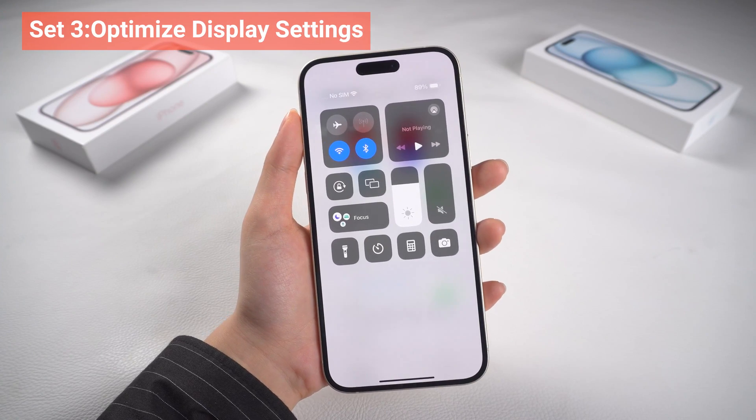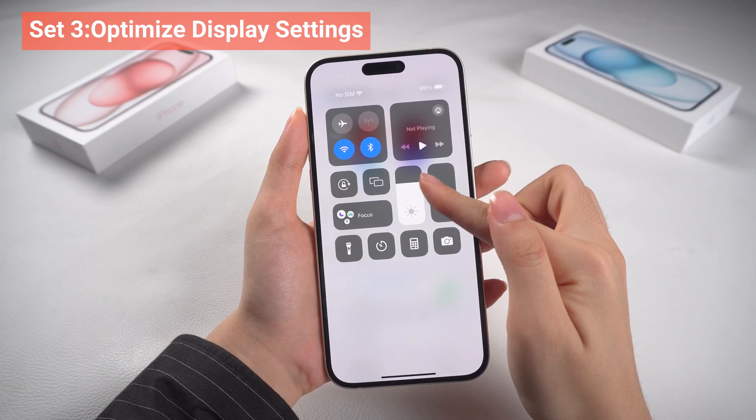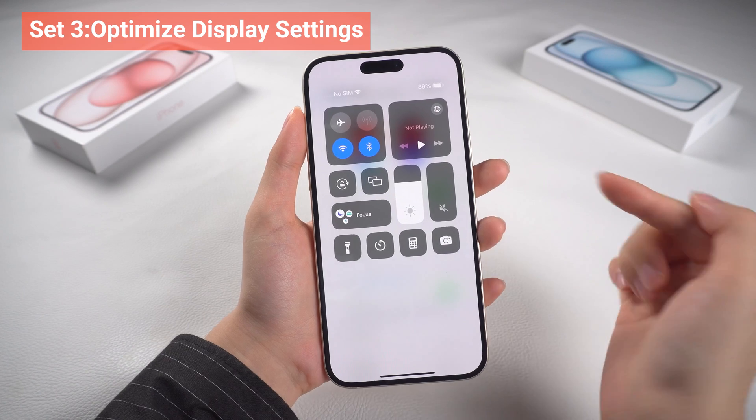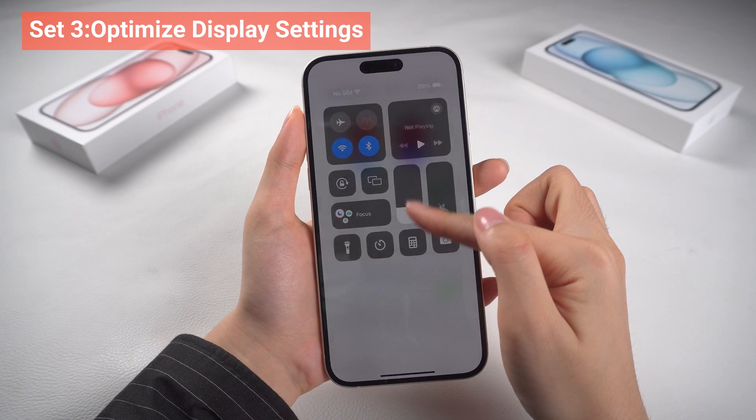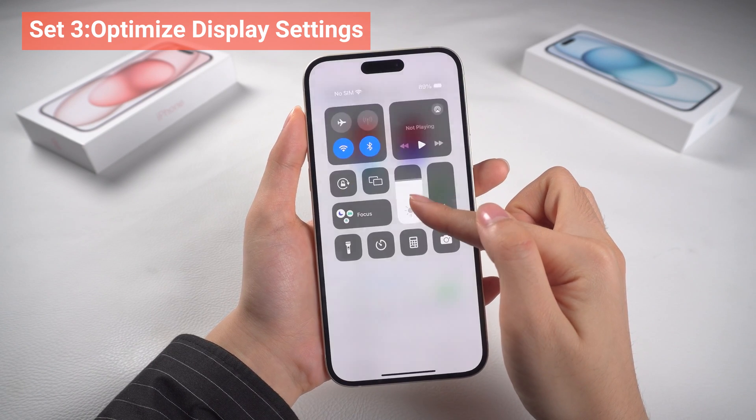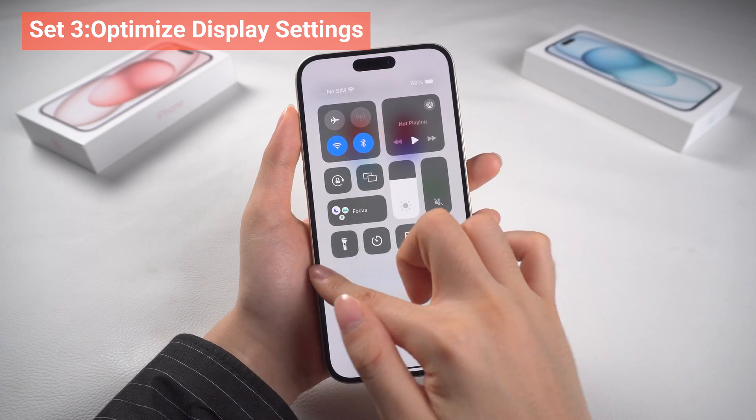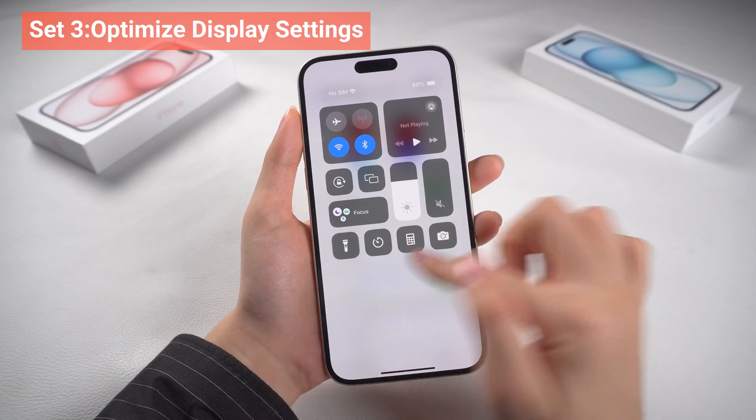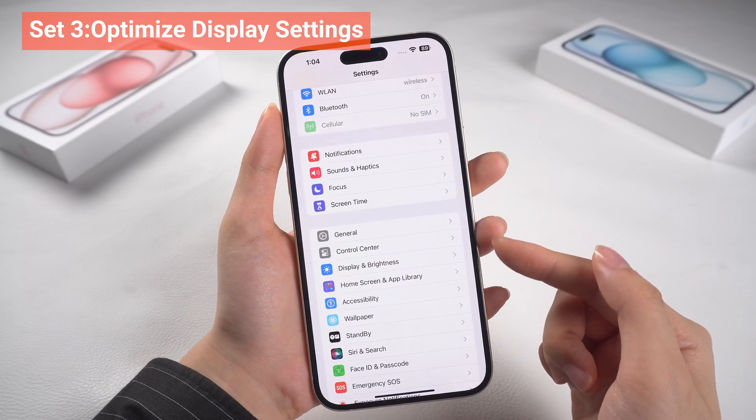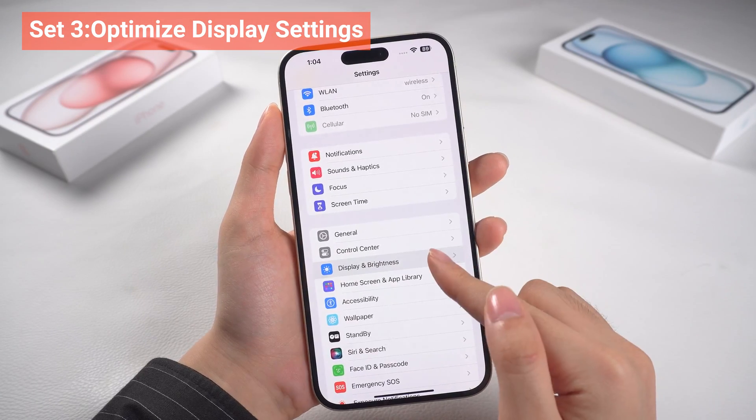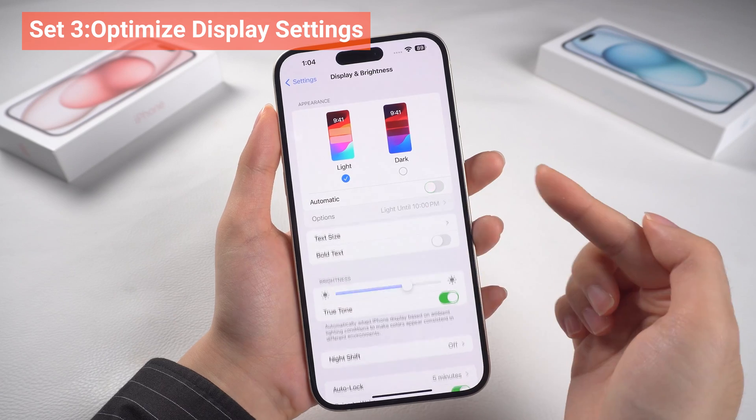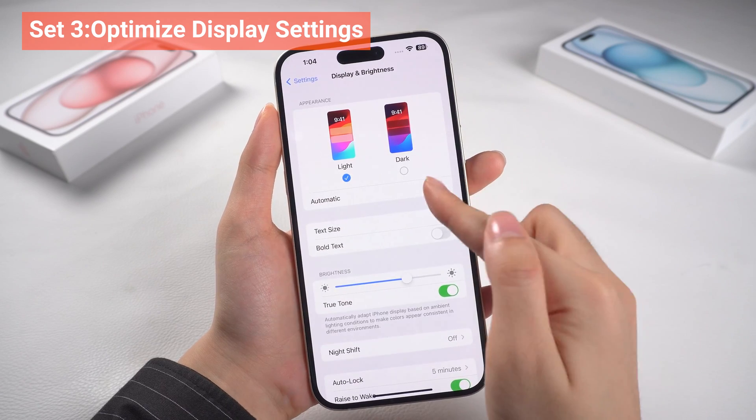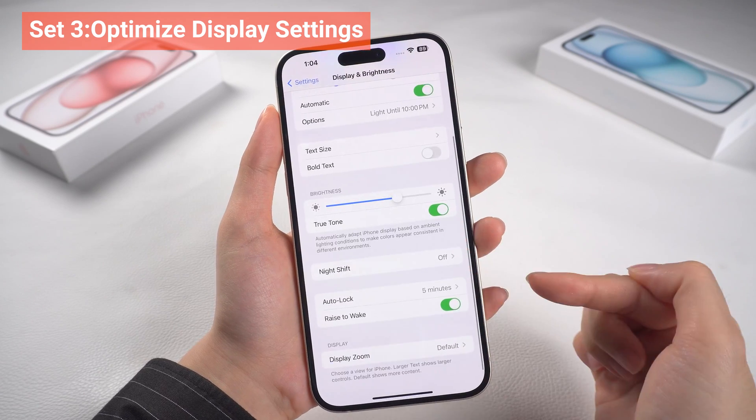Three, optimize display settings. You can reduce the brightness of your display and enable Auto Brightness. Lowering the screen brightness can significantly extend battery life. You can also go to Settings, and go to Display and Brightness to modify them. Display settings like turn on Auto Lock.